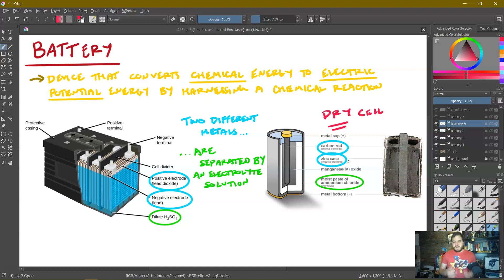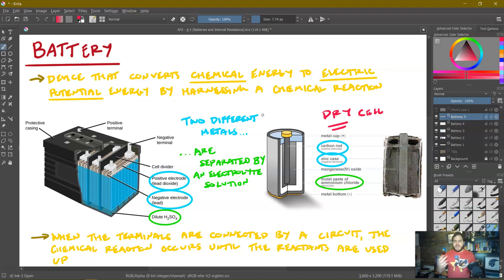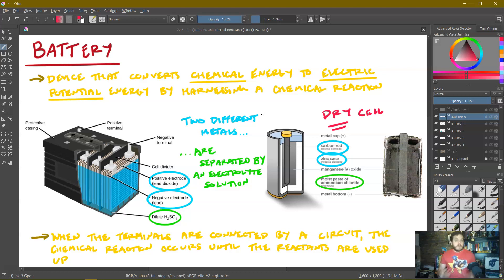This does not happen spontaneously — nothing will happen until you hook a circuit up to it. When we connect a circuit, it starts the flow of ions through the battery and simultaneously starts a flow of electrons through the circuit as chemical reactions happen at both ends of the metal. This continues until the reactants are used up, at which point the chemical reaction stops and we say the battery dies because it can no longer provide any more energy.